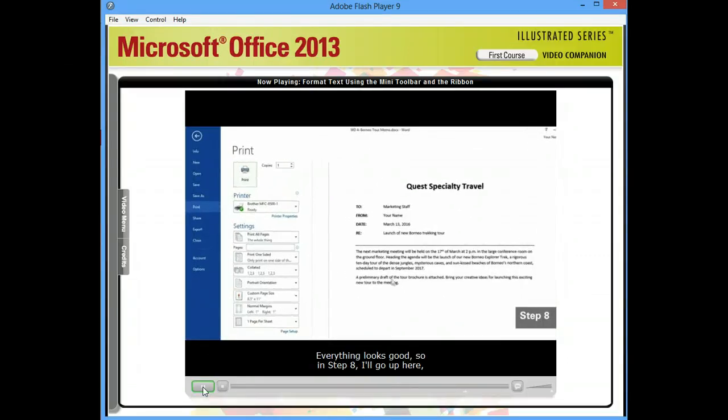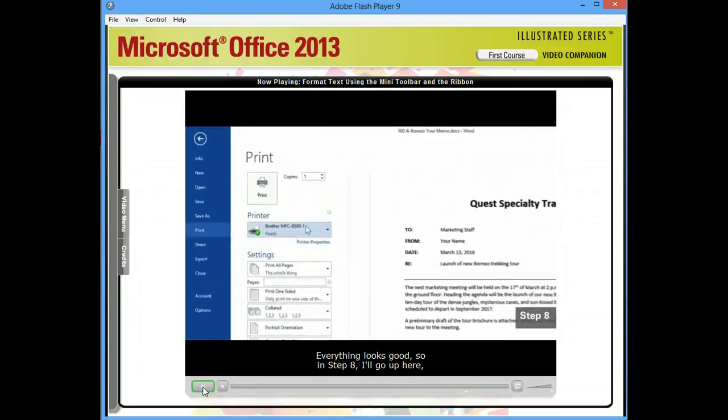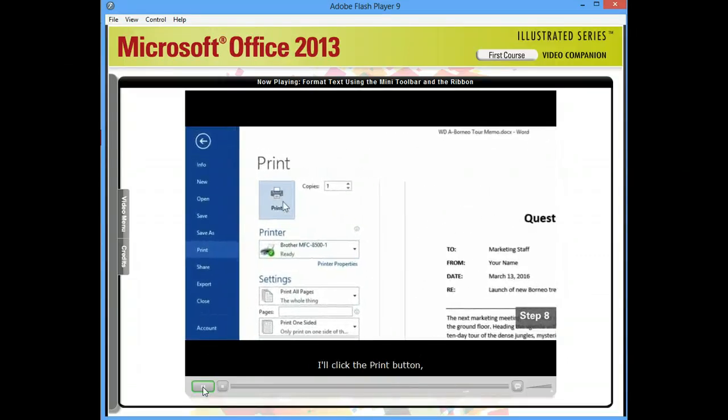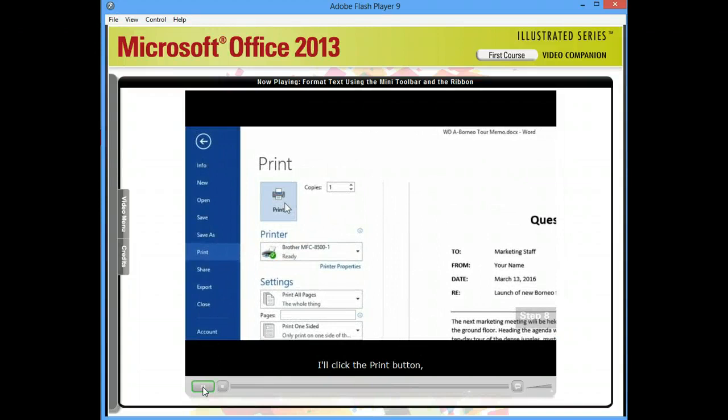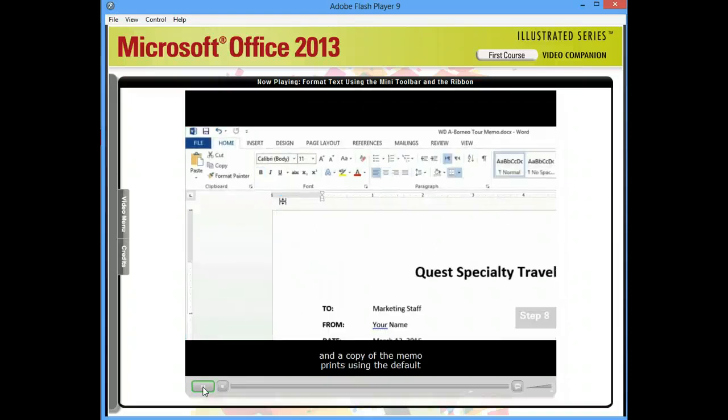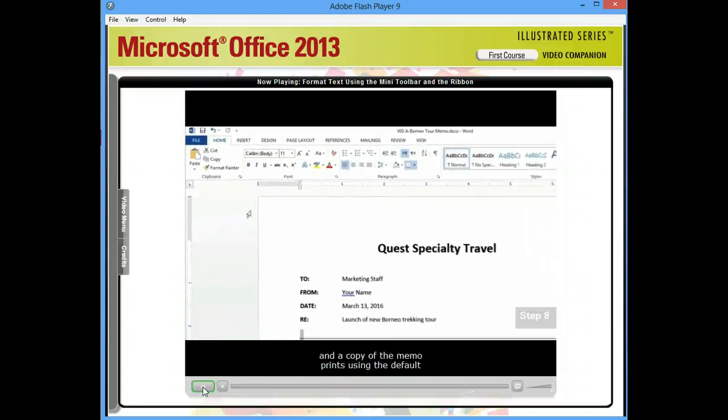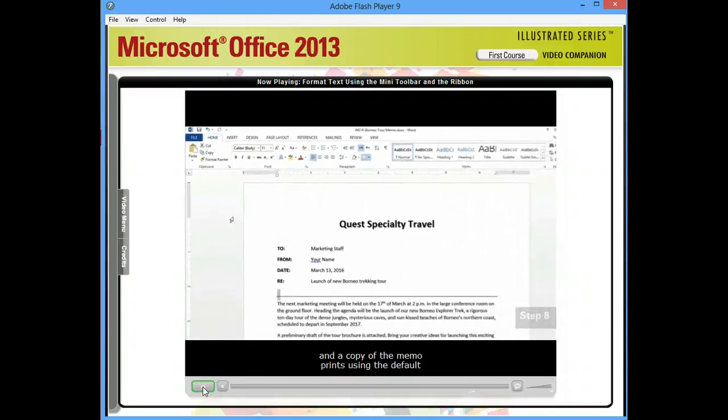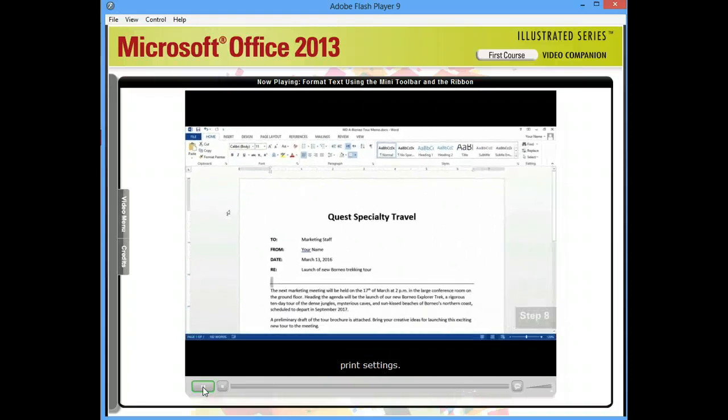Everything looks good, so in Step 8, I'll go up here, I'll click the Print button, and a copy of the memo prints using the default print settings.